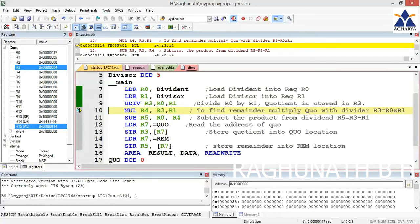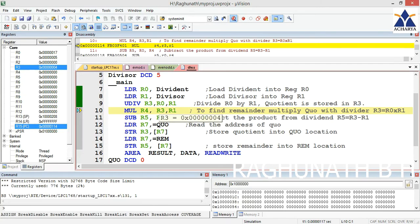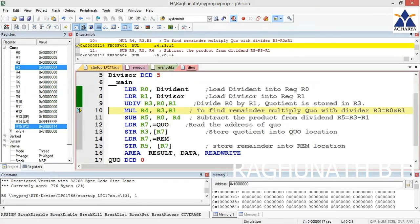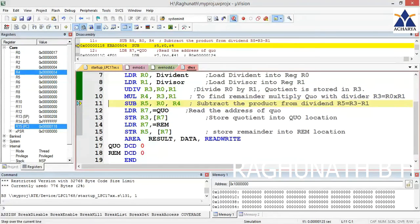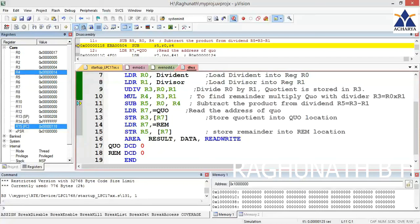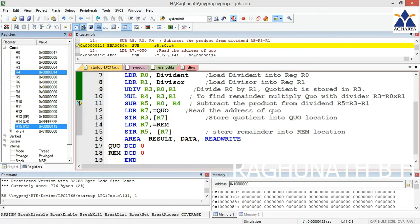To calculate remainder, multiply the quotient 4 with the divisor 5. If you multiply, you get 0x14, which is 20 decimal in R4.